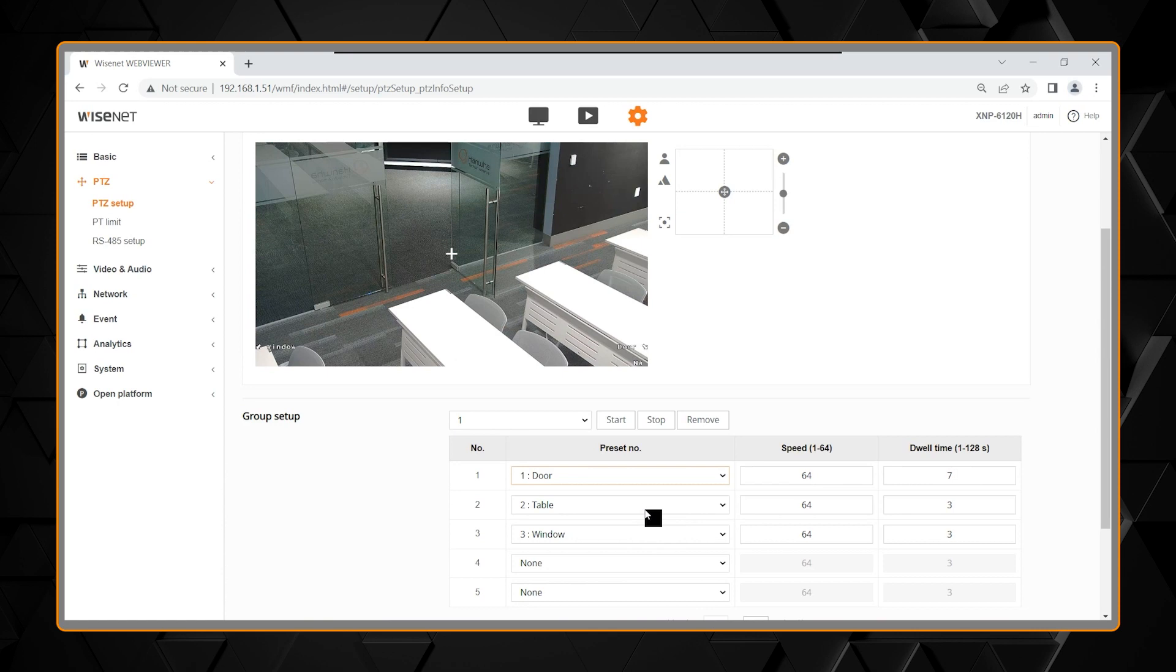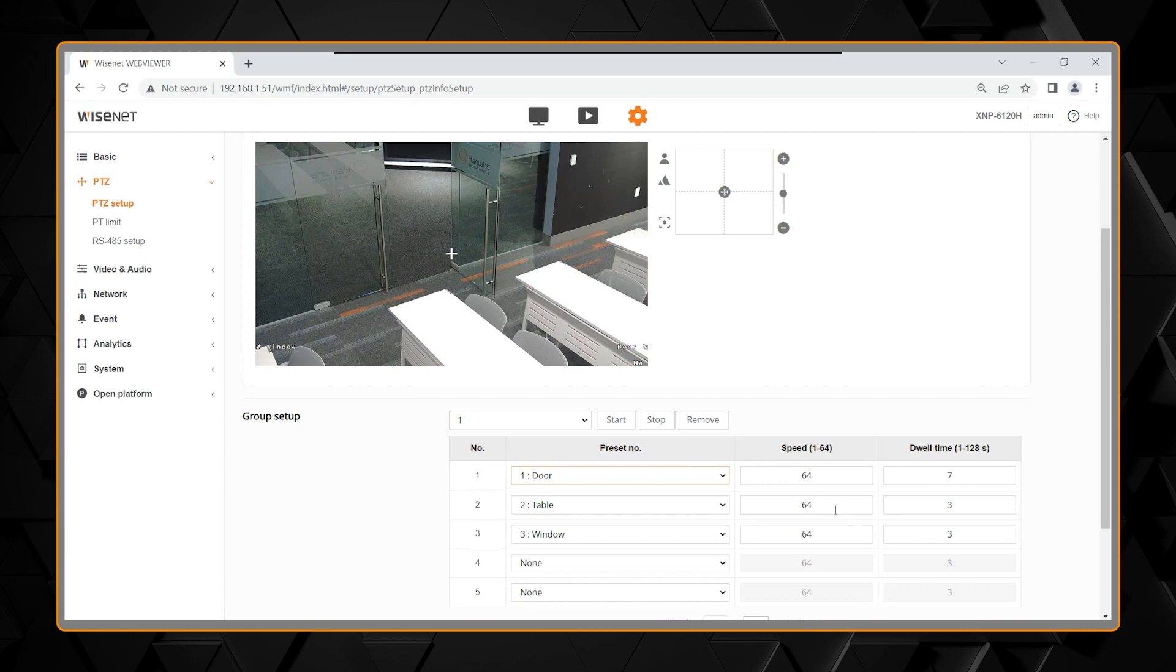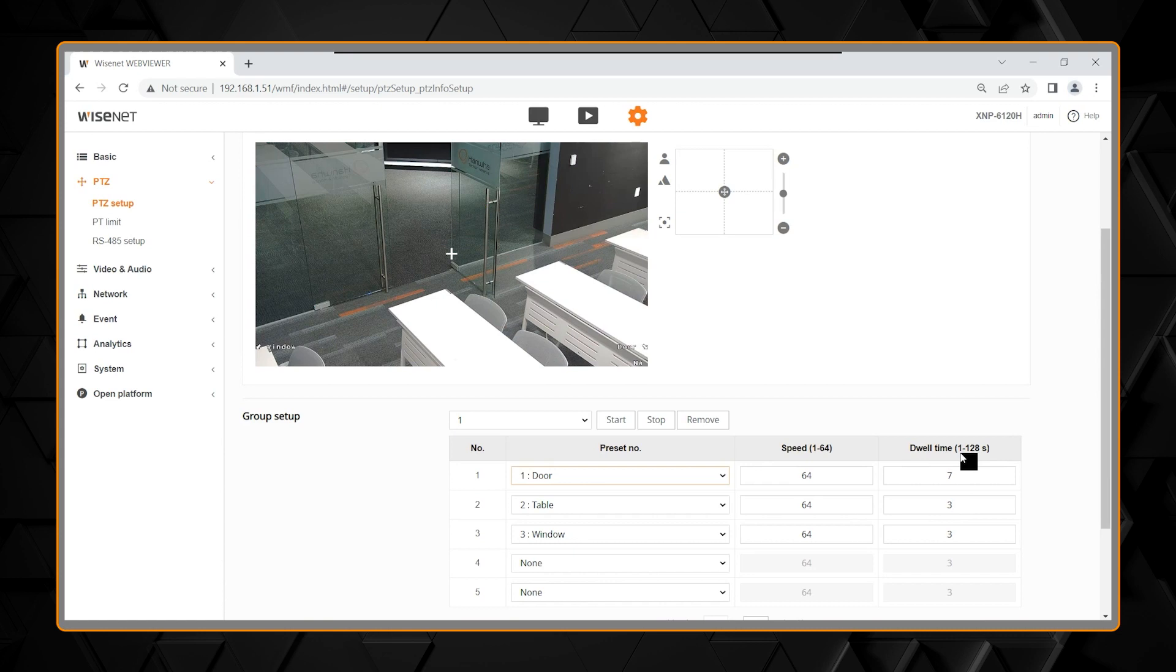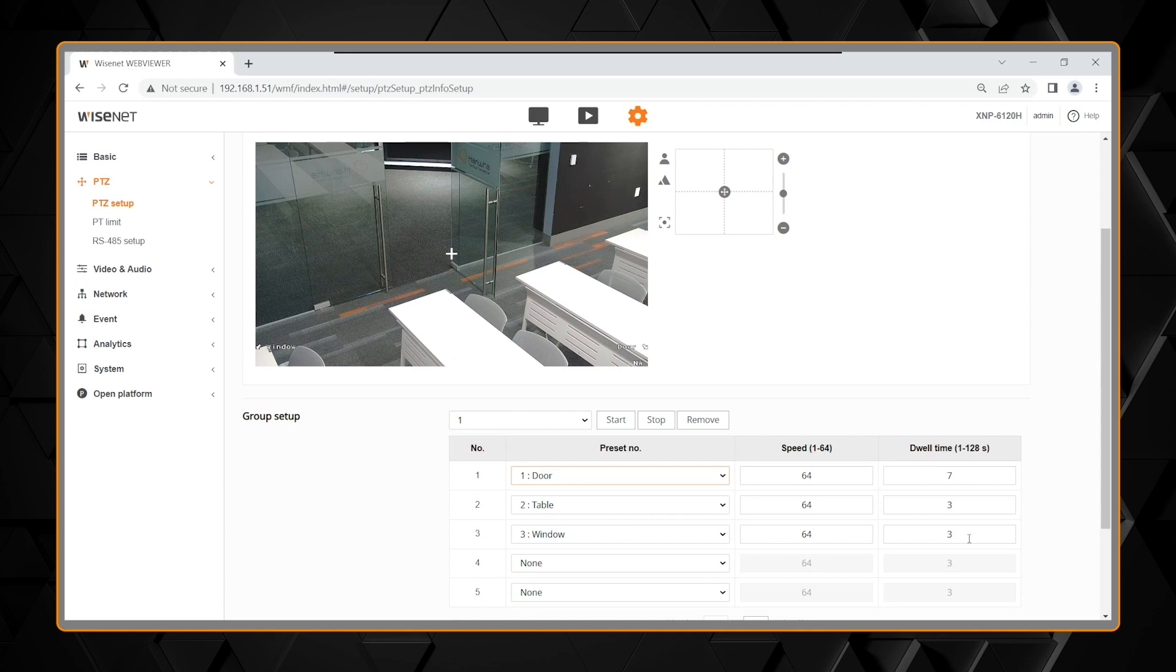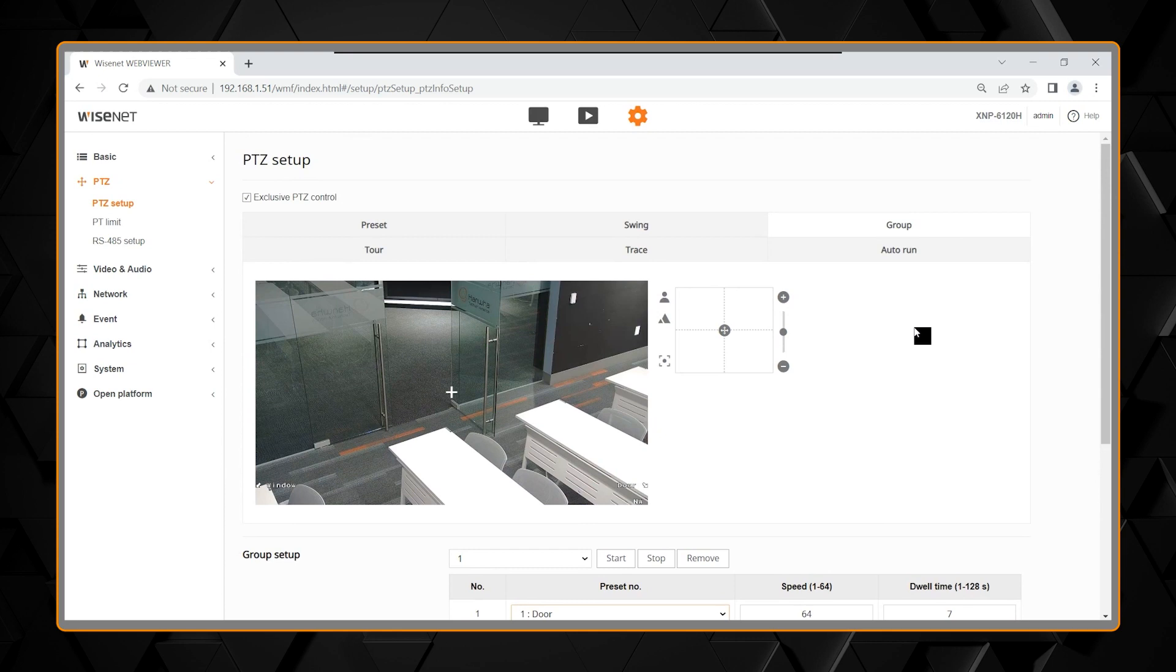Next would be preset two, at the speed of 64, which is 600 degrees per second, so it's really fast. I'm going to stay there for three seconds. This is adjustable, as you can see, from one second to 128 seconds, so actually up to almost just a little over two minutes. My third preset would be the window, and I would stay there for three seconds, and then it would automatically start over again after that. So, that is a group.